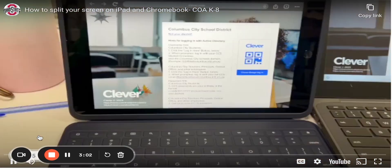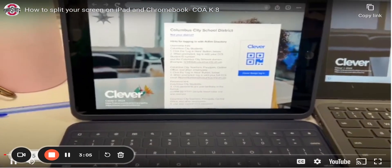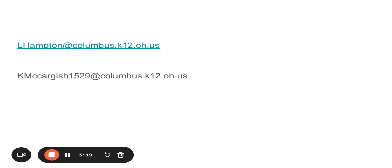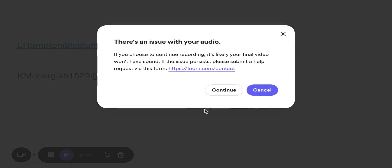Once that's finished, click past the video and you should have something like this — the game on one side and Zoom on the other. If you have any questions during the day, you can email me at the top email shown here. If you have questions in the evening, Ms. McCargish will be handling those tutoring hours — her email is shown here too. Please let us know and we'll be more than happy to find a solution for you.